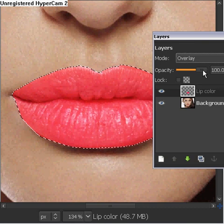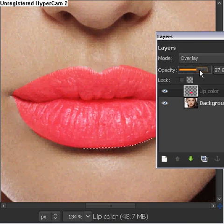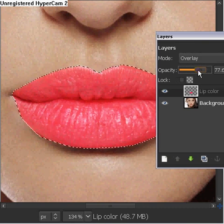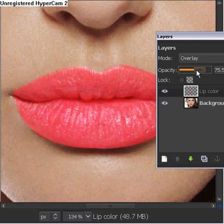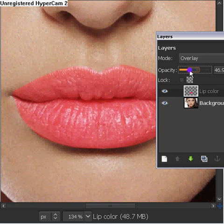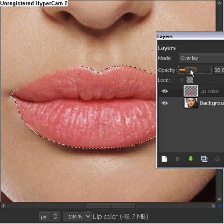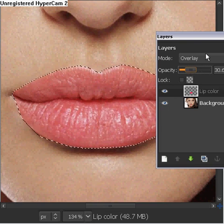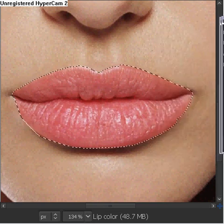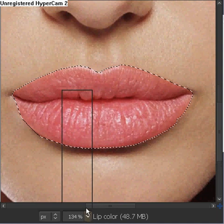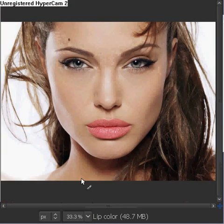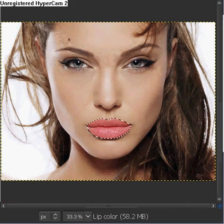We want it to be as realistic as it can get. So we're going to change the opacity to about 28, if not 30. Once we do that, we're going to put this over here and I'm going to zoom it out. And that is how it is now.